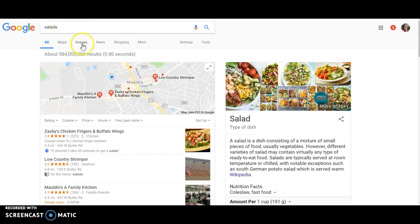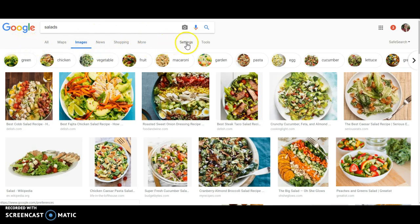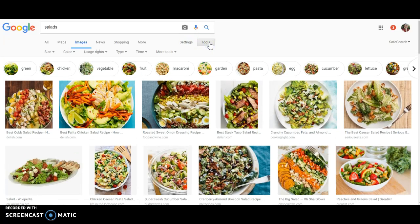When you've got your results page, you have an Images option right there — that's usually how I do images. You can also go to images.google.com. Once you've narrowed it down to images, you'll want to go over to Tools and then to Usage Rights.